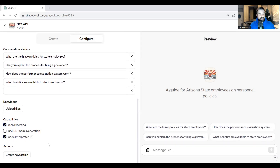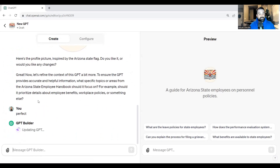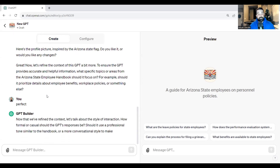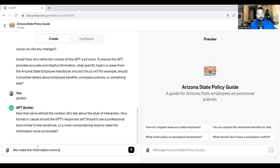The GPT is asking to help refine things to ensure it provides accurate, helpful information. It's asking what specific topics from the Arizona State Employee Handbook it should focus on — employee benefits, workplace policies, or something else. It's also talking about the style of interaction: how formal or casual should responses be — a professional tone or more conversational to make information more accessible. I'm going to say let's make the information more accessible.